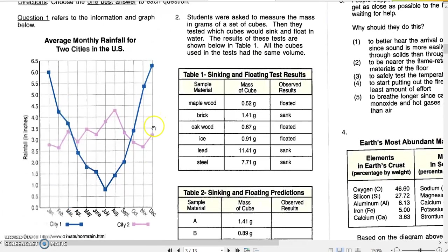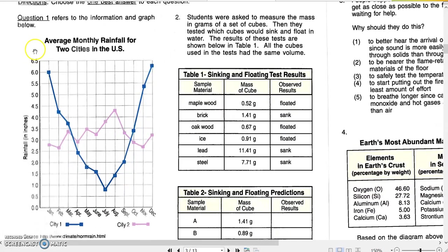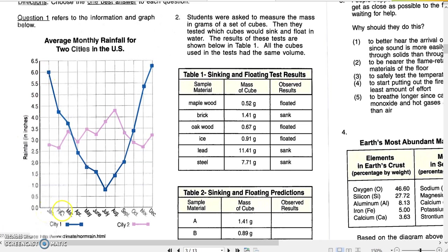In this paper, our first question refers to information in a graph. The graph shows us the average monthly rainfall for two cities in the US. Looking at the axes, on the y-axis we see the rainfall in inches, and on the x-axis we see the months from January to December, with two lines — blue and pink — for the two cities. In every month there is a dot on each line, which indicates the average rainfall in inches for that month.